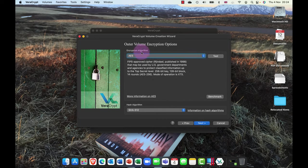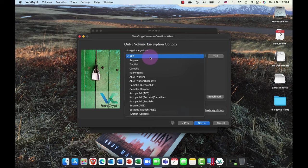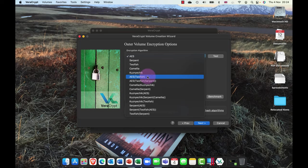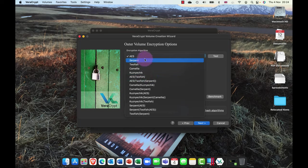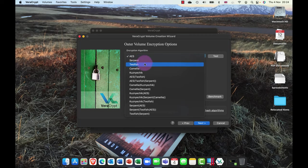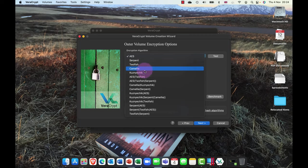So I'm going to click on next, and this is pretty much where you notice it's creating the outer volume here. And look at this, this is where it differs from TrueCrypt. So TrueCrypt just basically had US-based or Western Europe-based encryption technologies like AES, Serpent, Twofish, and so on.